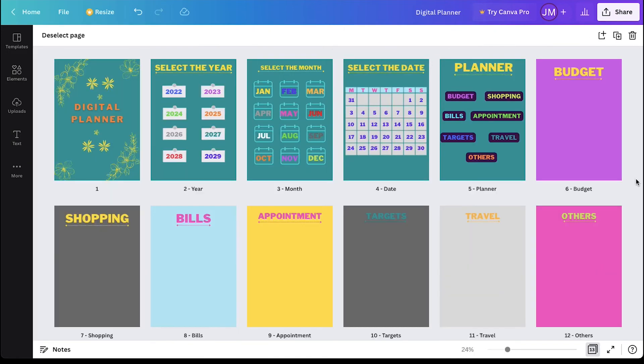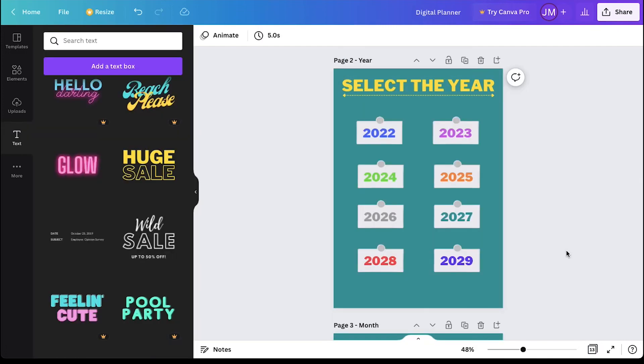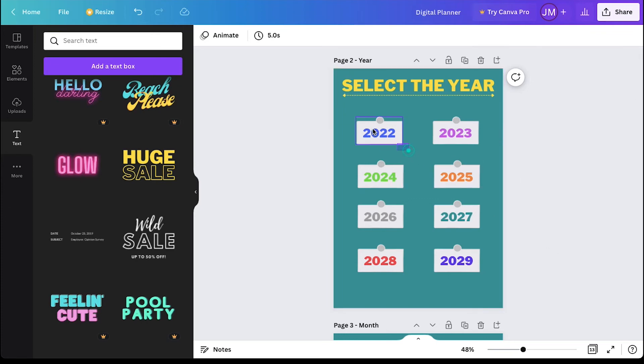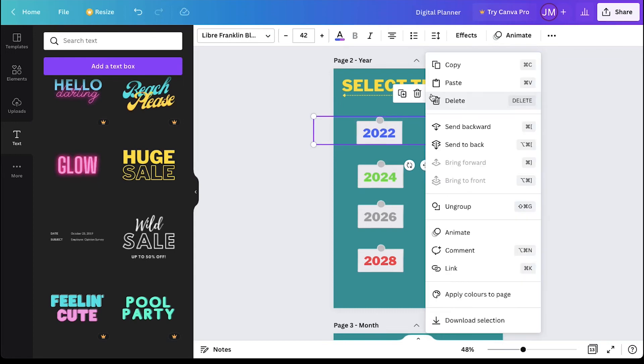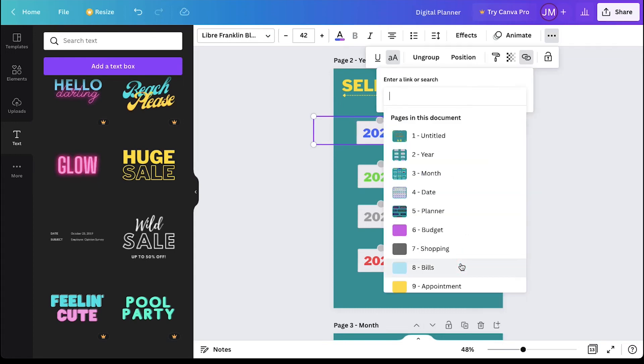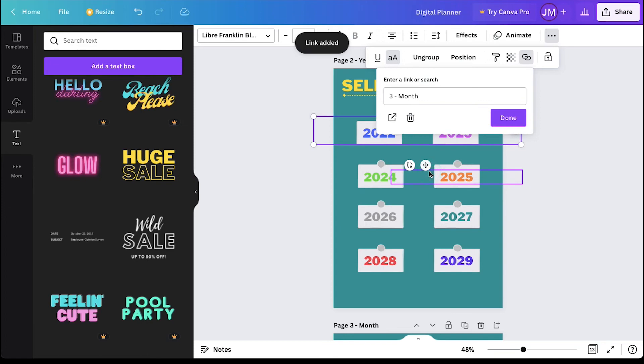So we are done with all the pages. Now we have to add hyperlinks between the pages of our planner. We are demonstrating for the month of October 2022. Select the box and the text together and then group them. And then click on the link and then select the month page from the list and then click on done.